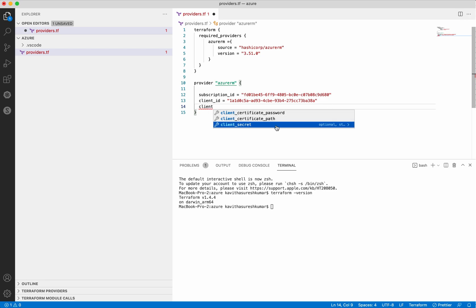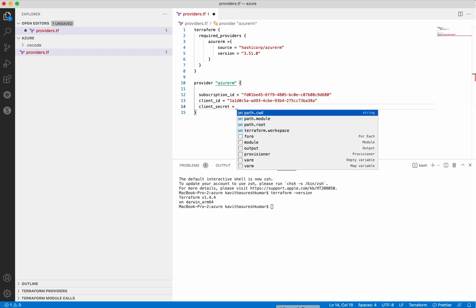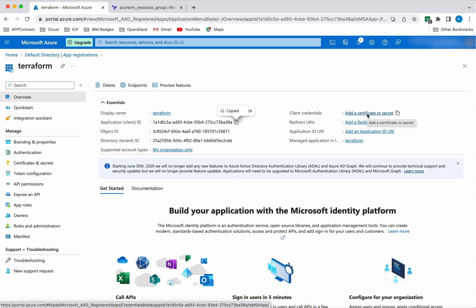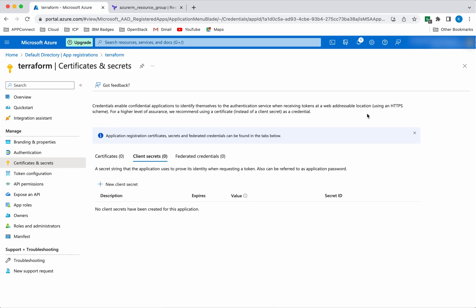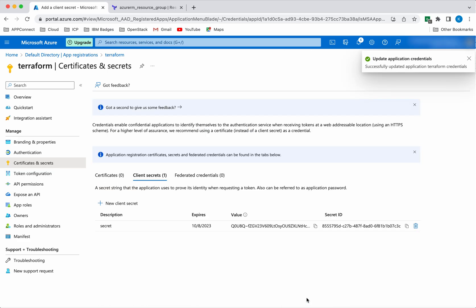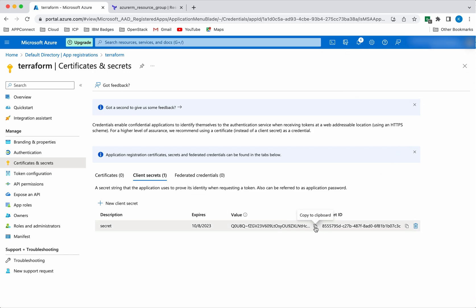Next we need to provide the client secret. For that, first we need to create the secret. Click Add a Certificate or Secret, then Client Secrets, click New Client Secret, give it a name, and click Add. We have successfully updated the application credentials. Copy this credential value because it will only be visible now — copy it somewhere safe for further use.